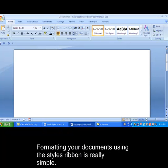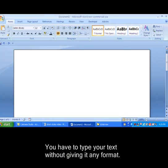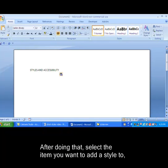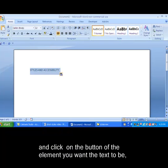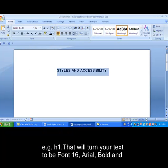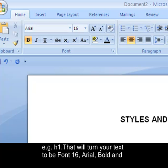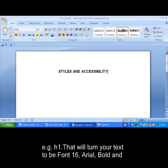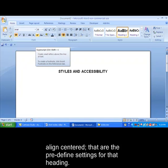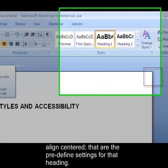Formatting your document using the Styles ribbon is really simple. You have to type your text without giving it any format. After doing that, select the item you want to add a style to and click on the button of the element you want the text to be. For example, Heading 1, which will turn your text to Font 16, Arial, bold, and align center — the predefined settings for that heading.